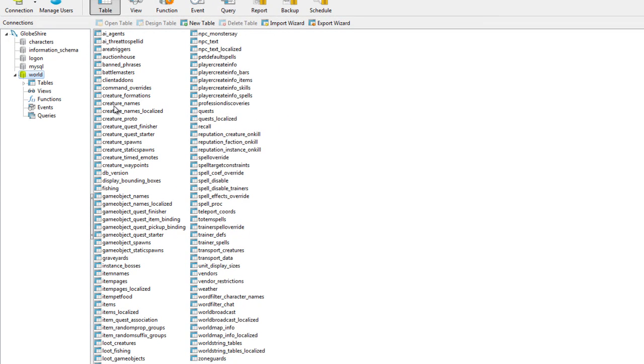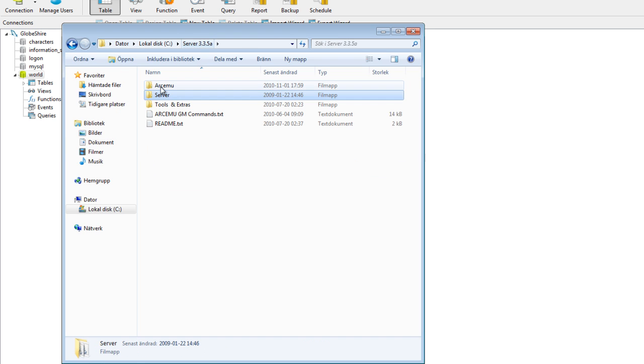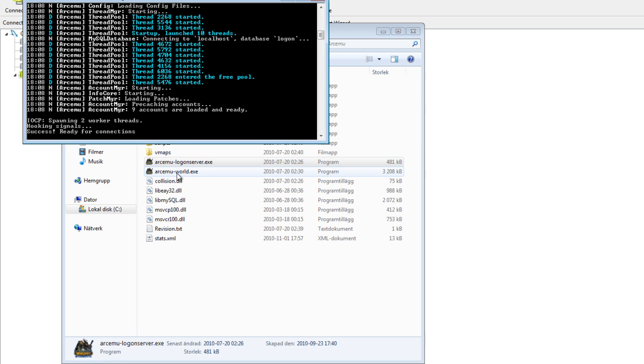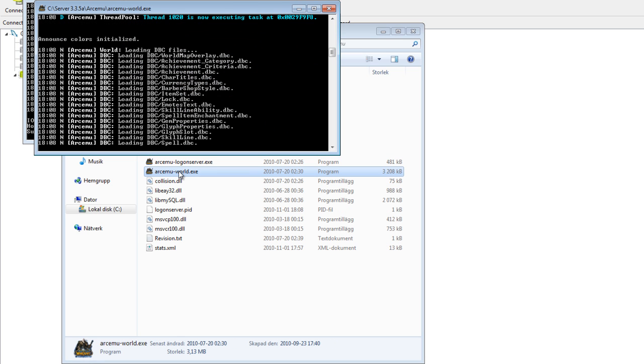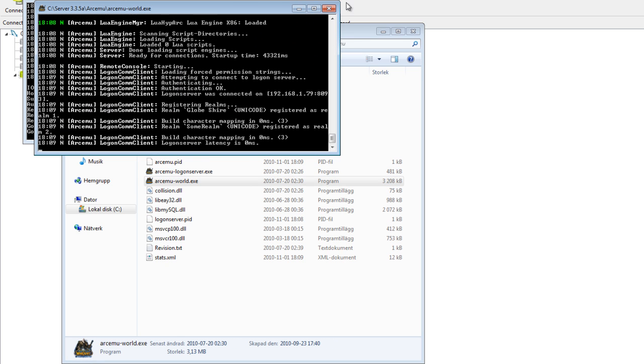Once it's done, all you have to do is to start your server.